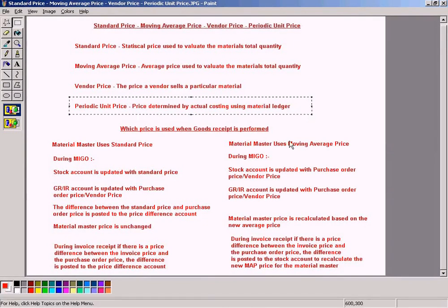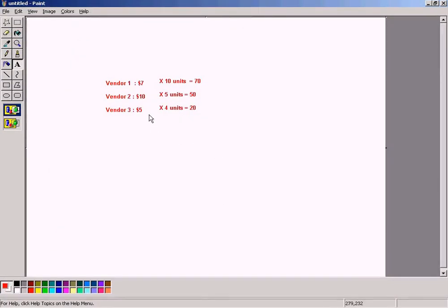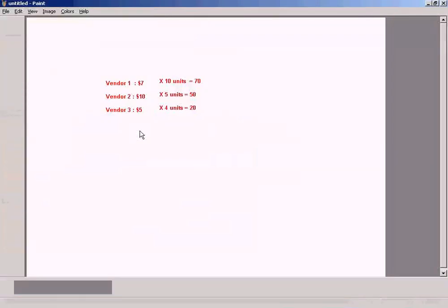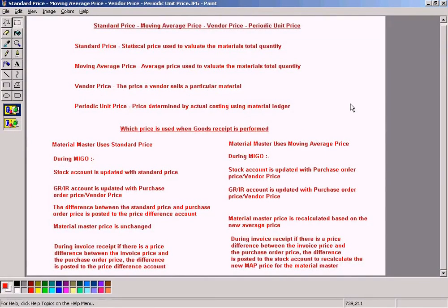Regarding the periodic unit price: we will not be covering this in detail because it is a separate module by itself — a very large module called material ledger. You need to activate material ledger in order to compute the actual price each vendor sells the goods at and derive a periodic unit price. This is just for informational purposes so we know that such a price exists.